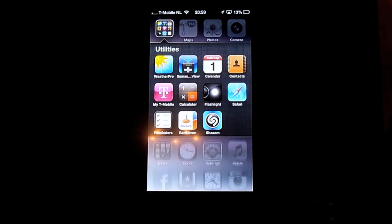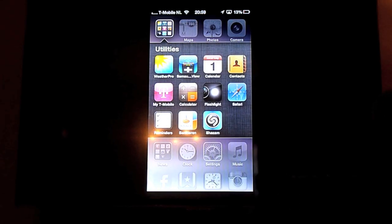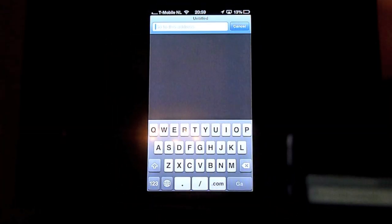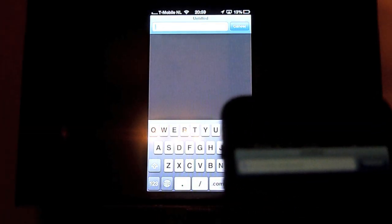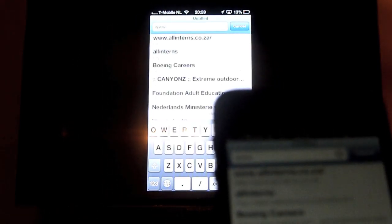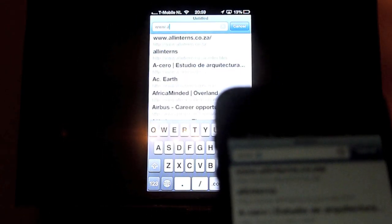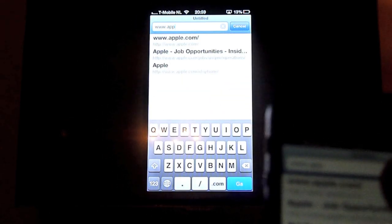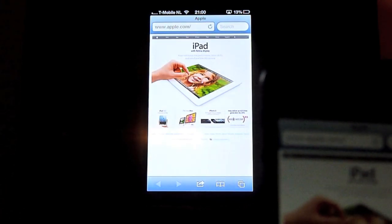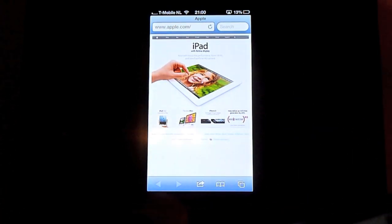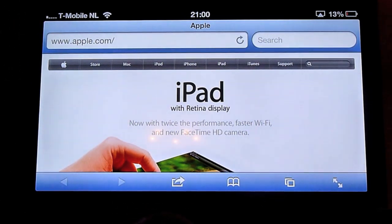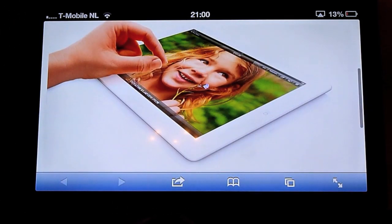The same goes with webpages. Say for instance you want to go to the Apple website. If you turn your device it will go to full screen. And voila.